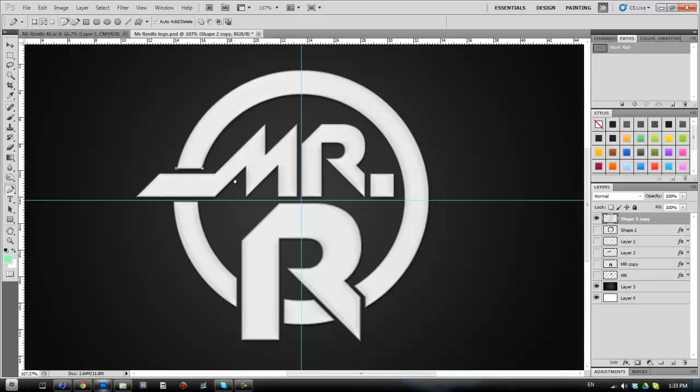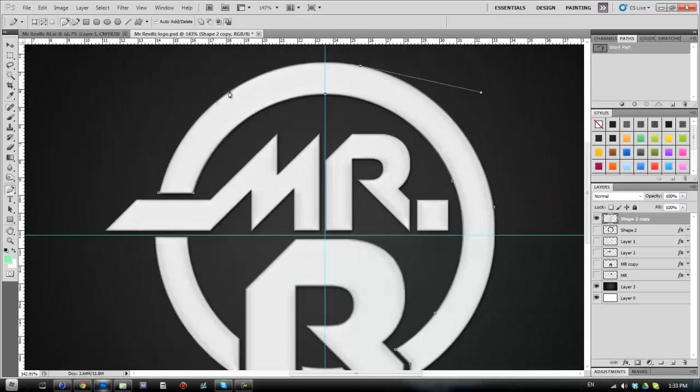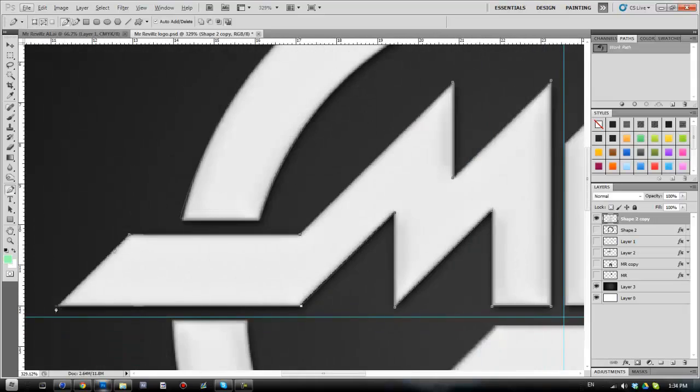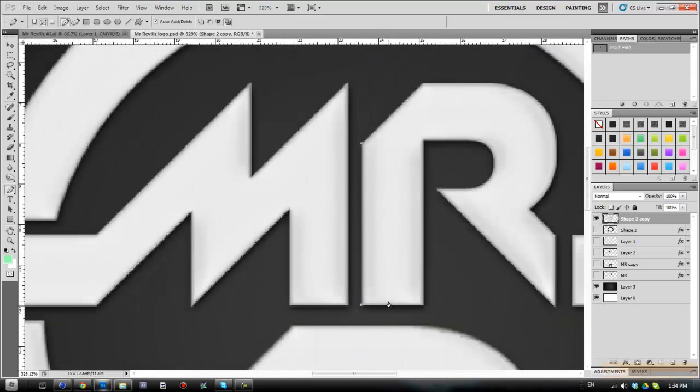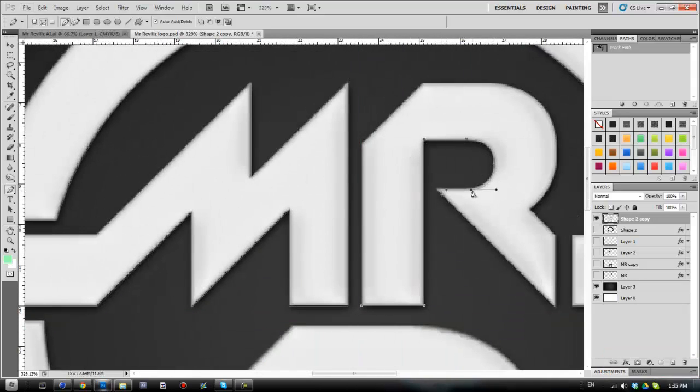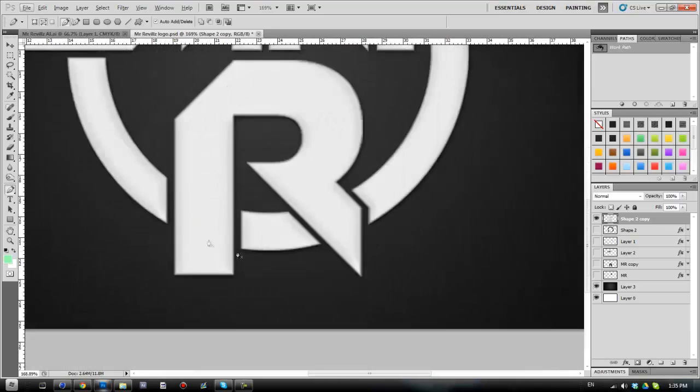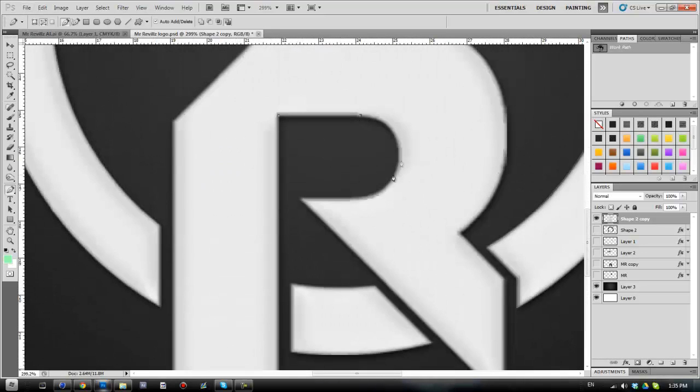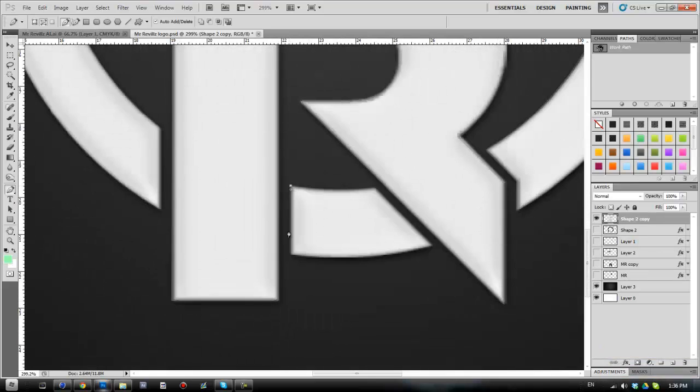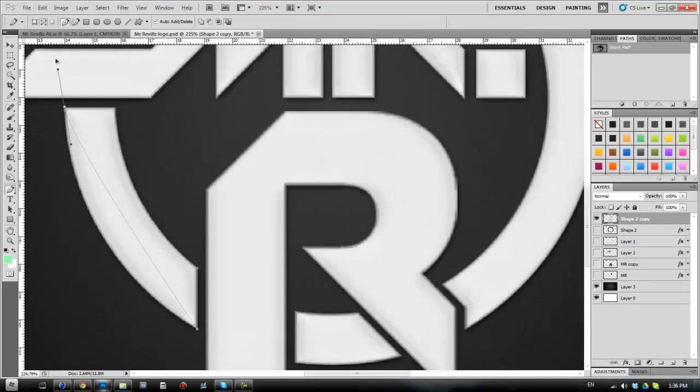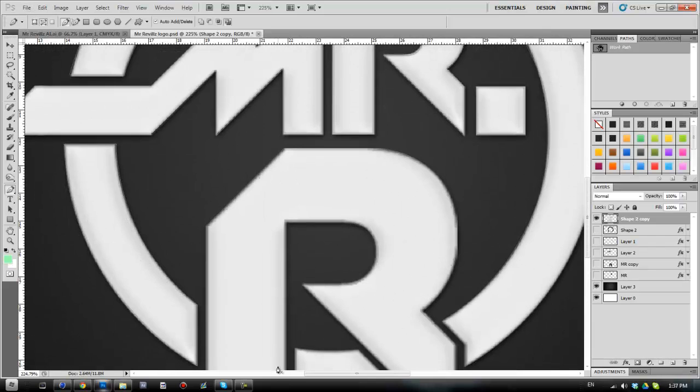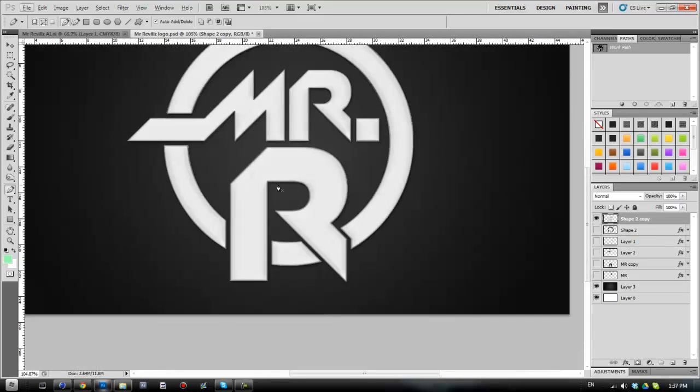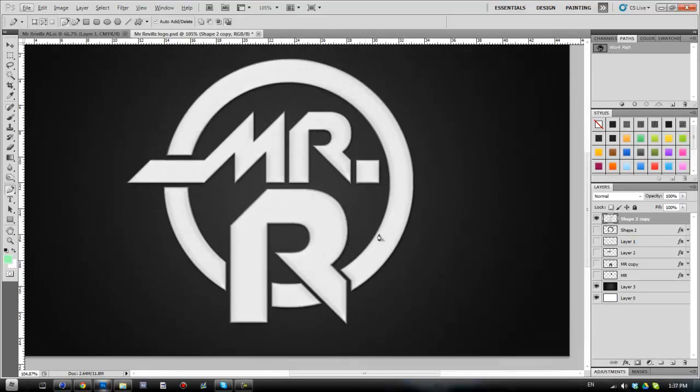I'll be back in a second. And I've just quickly gone around and pen tooled the whole layer, and you'll see up here that we have another work path.